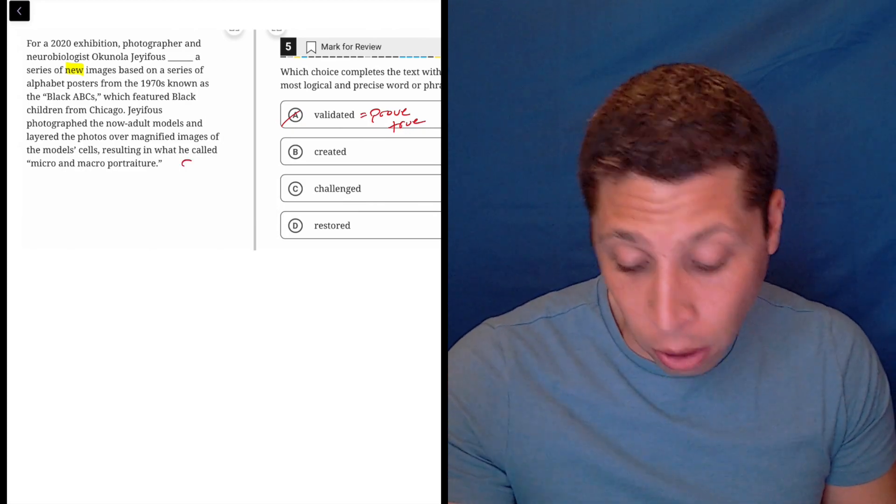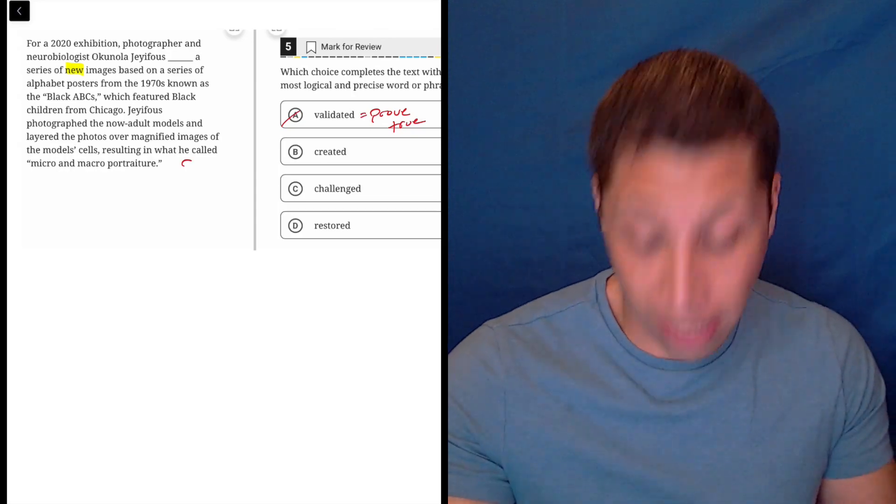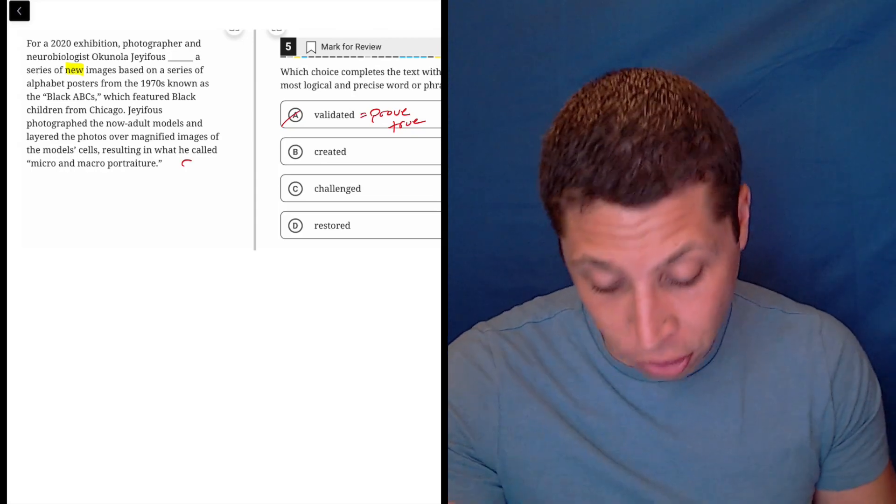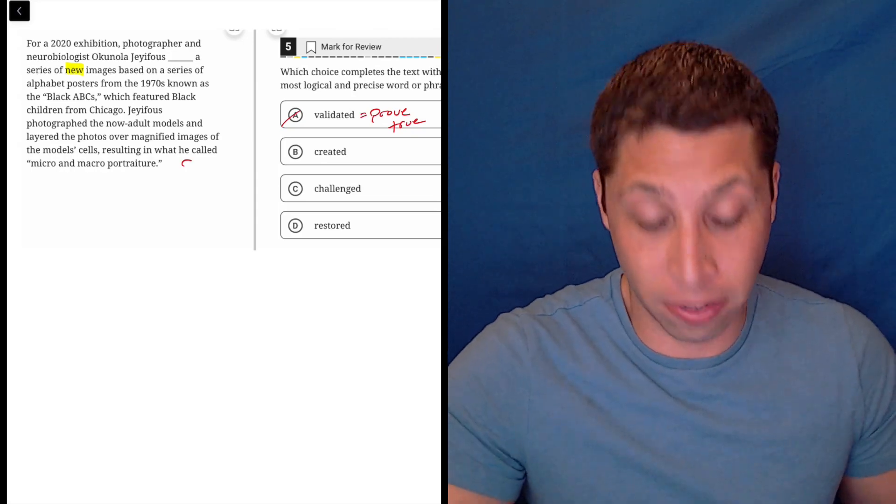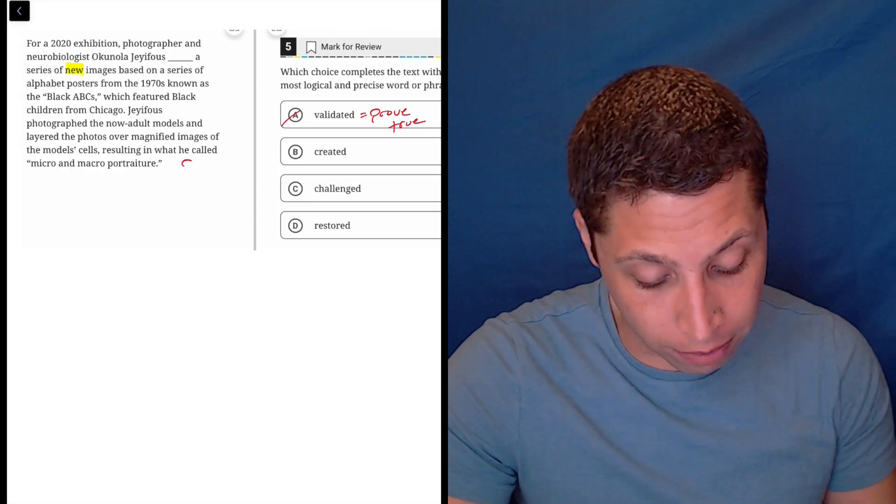Created though, right? He's taking the pictures, so he's creating these new images, and this is how he does it, is the rest of the paragraph explaining it, so that makes sense.